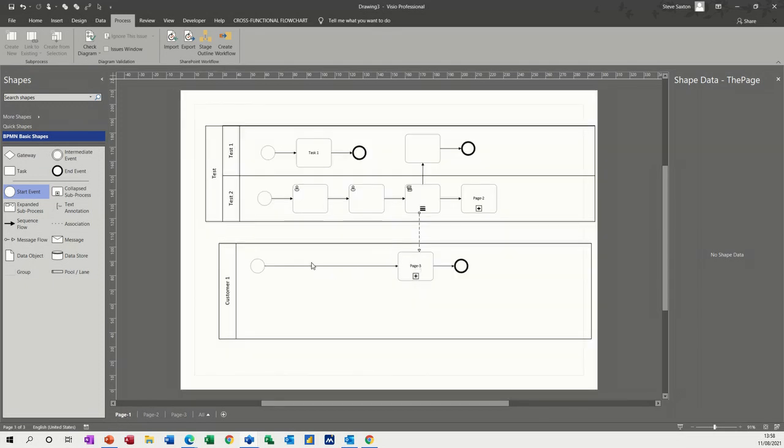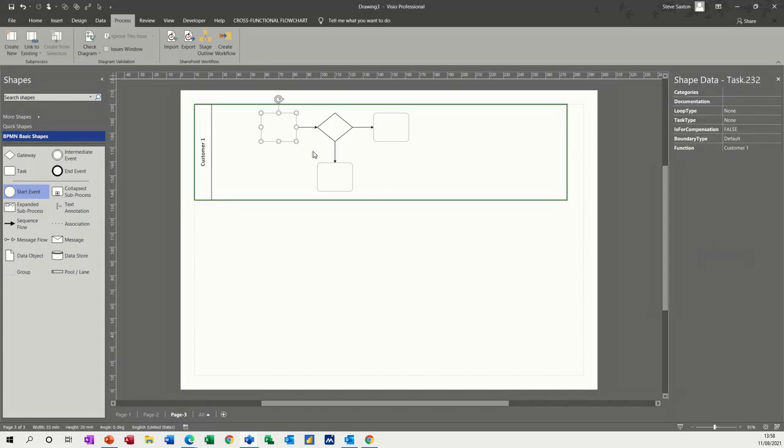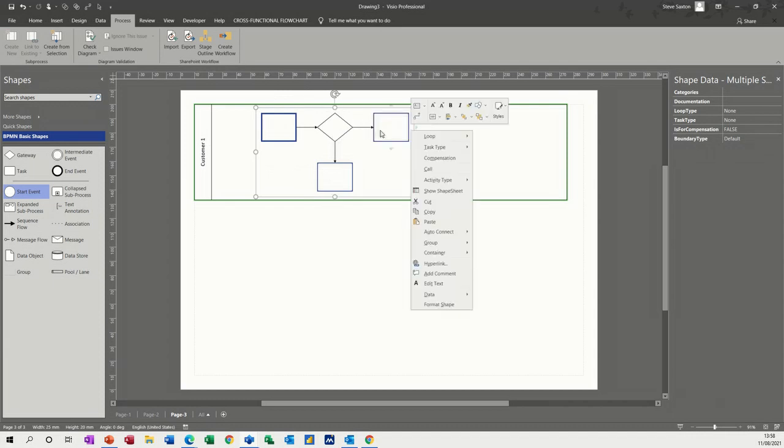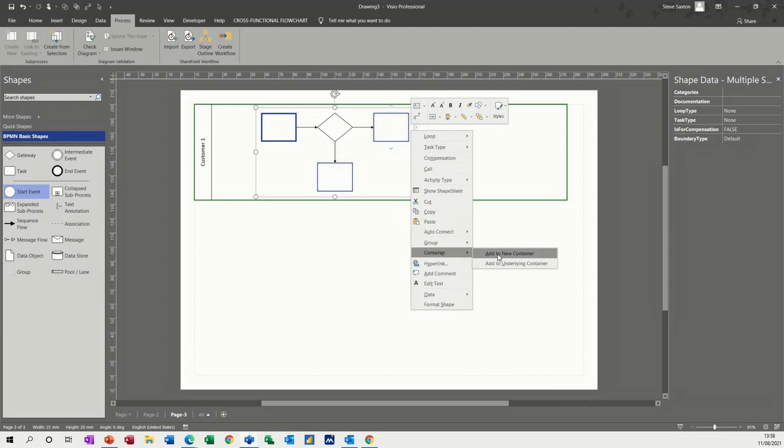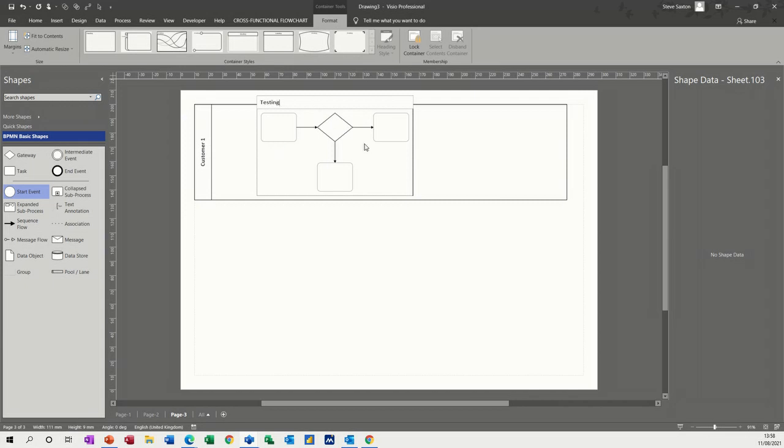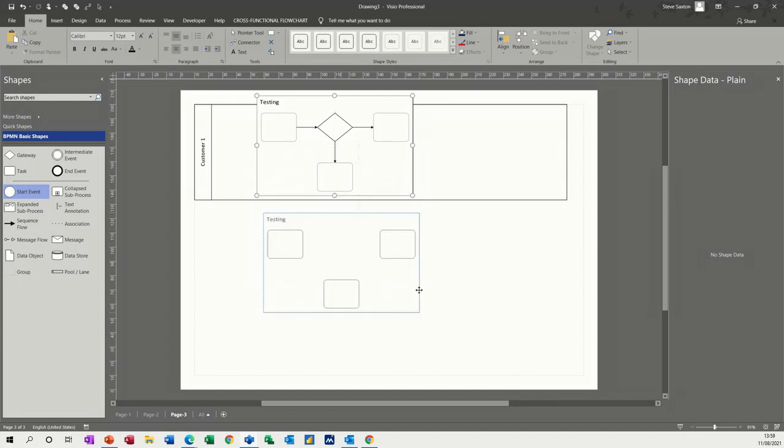And the other thing you can do is on page three, you can highlight shapes. So let's just highlight shapes. And you can add a container to that shape. So what I've done there is I've just right clicked and add to new container. And then you've got a heading, I'll call it testing, for example. And then that container is there and they're in that container.